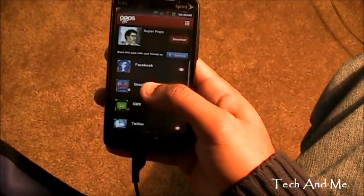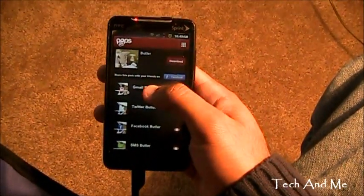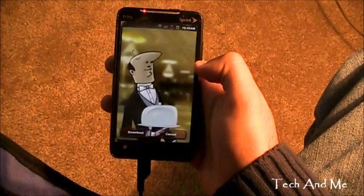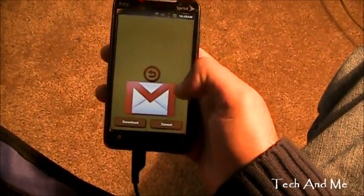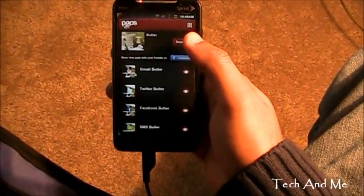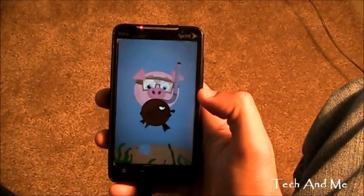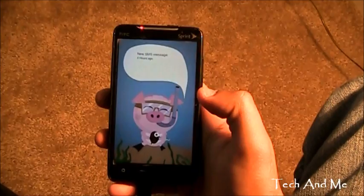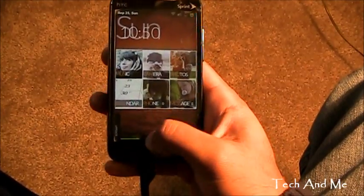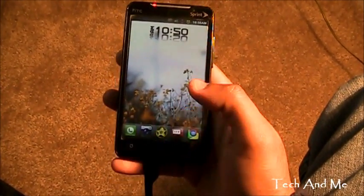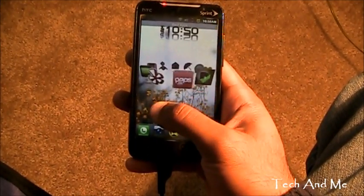There we go. So that's Pops. We can have different animations — let's have the butler. Let's go to Gmail animation for butler — and boom, the message pops up right over there. Really cool. You can have it set for different animations for different notification types. There we have it — that's the text message pops up. So it's really cool animations for notifications. That's Pops for SMS, Gmail, or whatever.